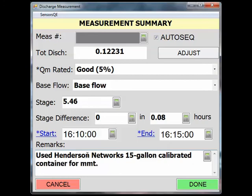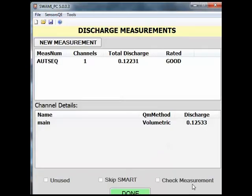When you are satisfied with the measurement summary screen, click Done. In the next screen, you have the option of doing a check measurement by clicking New Measurement at the top of the screen, or you may simply click Done to finish measuring. Since this measurement plotted within 0.3% of the rating, no check measurement is necessary. Click Done.